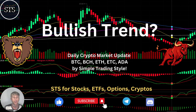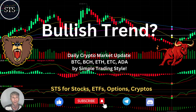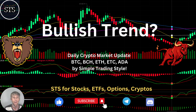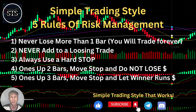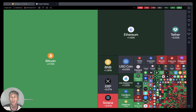Hello traders, welcome to Simple Trading Style. Today we are going to talk about the daily crypto market update and figure out if it's still bullish or if a bearish reversal has already started. Let's do a technical analysis review. Now let's move to the five rules of risk management — please read and follow them every single trade and we will be successful. Now it's time for TradingView.